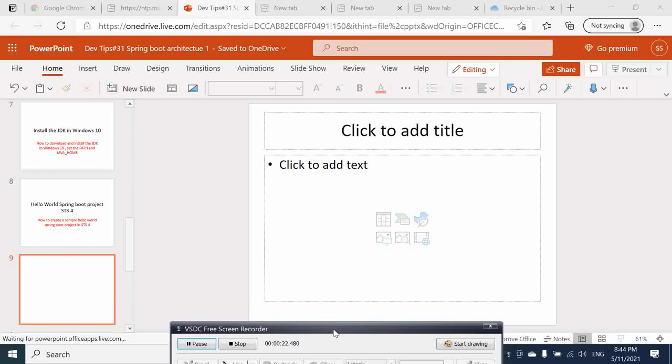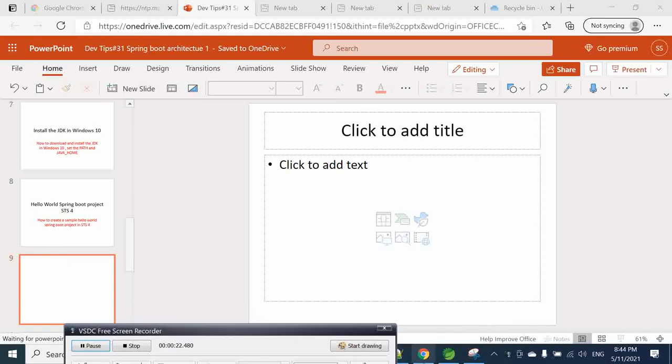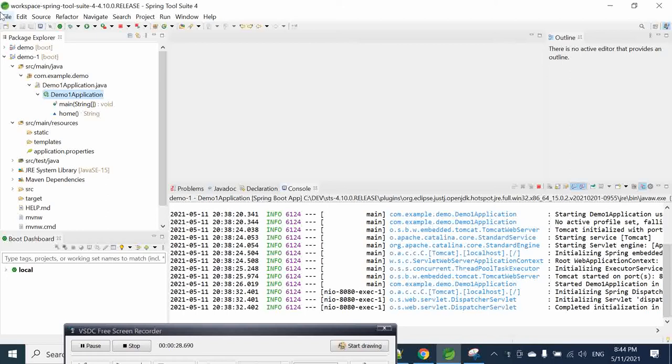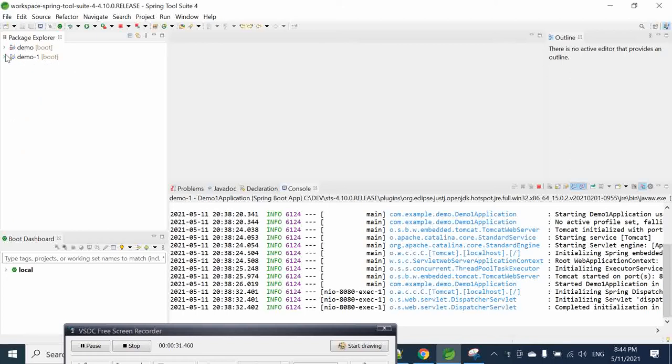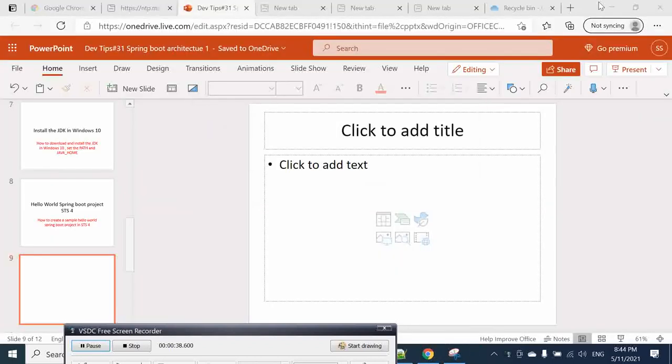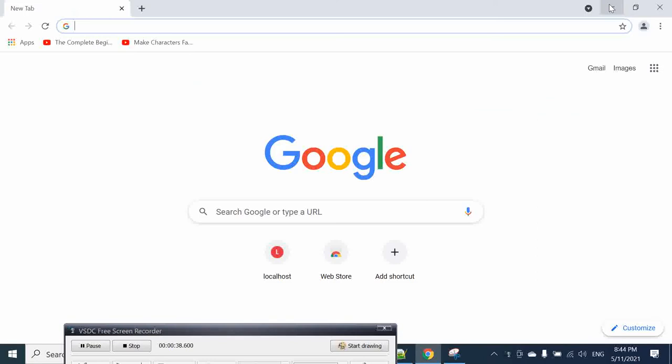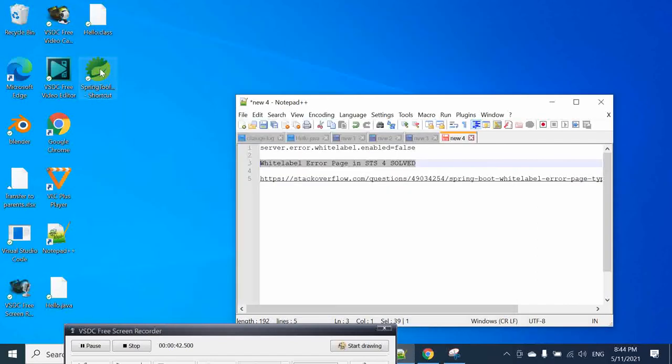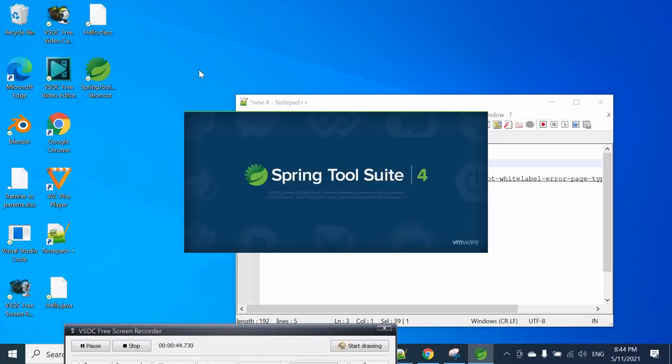So suppose that we just installed our SCS4 and we are trying to see how you can create your first project. You can do it in many ways. So let's go back again to the beginning. Open our Spring Boot here.